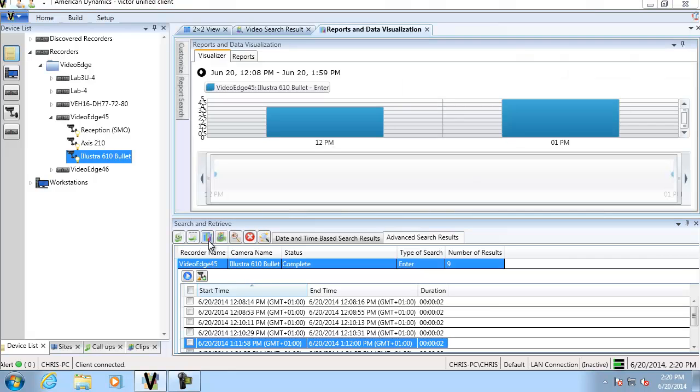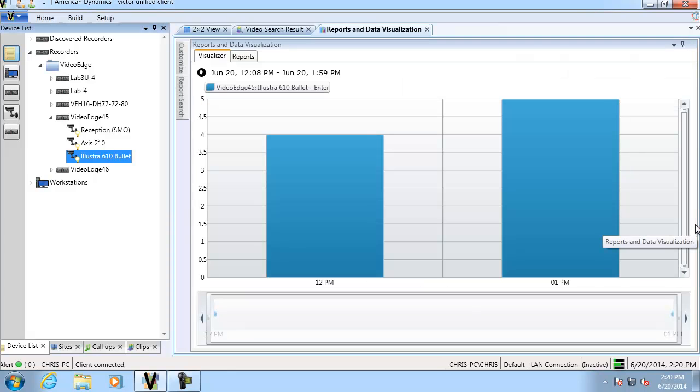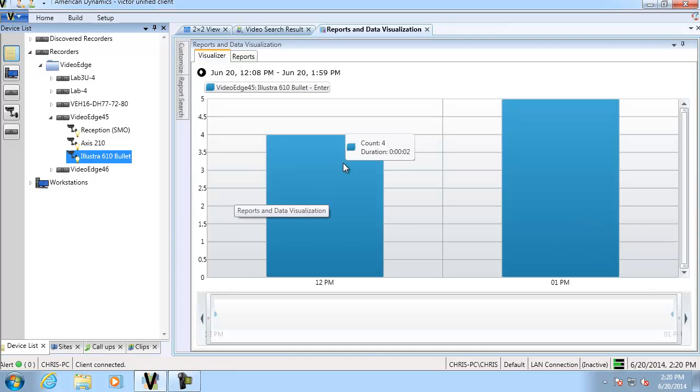And you can see what it's done is drawn a graph there. And if I hover over this, you can see that four people have crossed that view between 12 and one. Five people have crossed it between one and two.